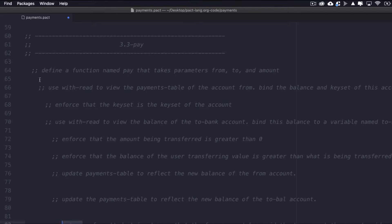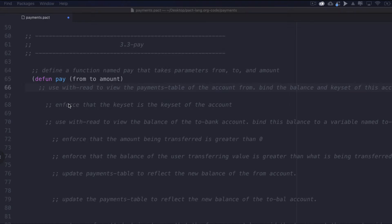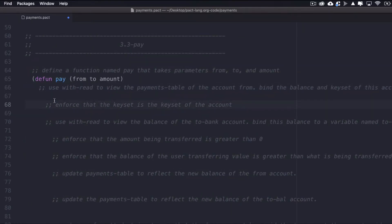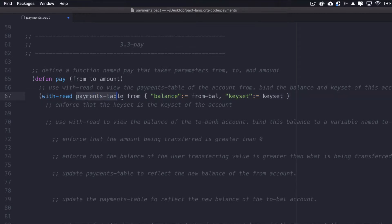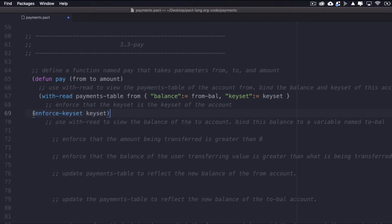Let's write the pay function. Define a function named pay that takes parameters from, to, and amount. Use with-read to view the payments table of the account from, and bind the balance and keyset of this account to from-balance and keyset. Then enforce that the keyset is the keyset of the account, so that only the owner has authorization to send value — done using enforce-keyset followed by the variable keyset. I'll follow a similar pattern for the to account, using with-read to view the balance of the receiving account and binding it to a variable named to-bal.